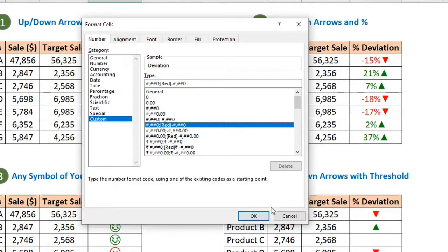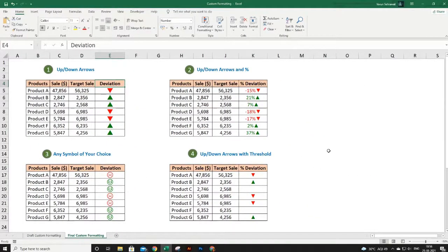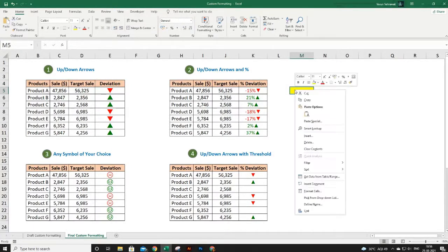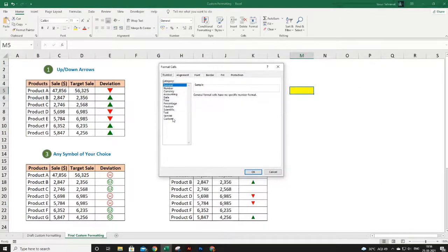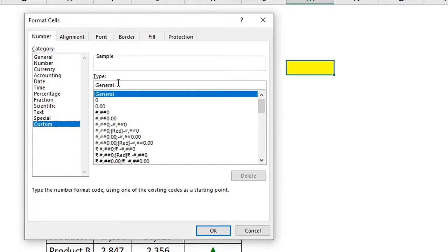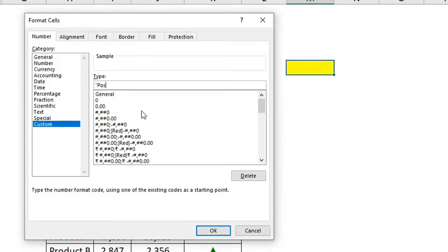Now let's clear our basics first. Let's format this single blank cell — right-click, Format Cells, Custom. The first argument is how my positive numbers should be formatted, so if I put any positive number in this cell, I want to format it as the word 'positive' in double quotes with a space, then hashtag, then semicolon.